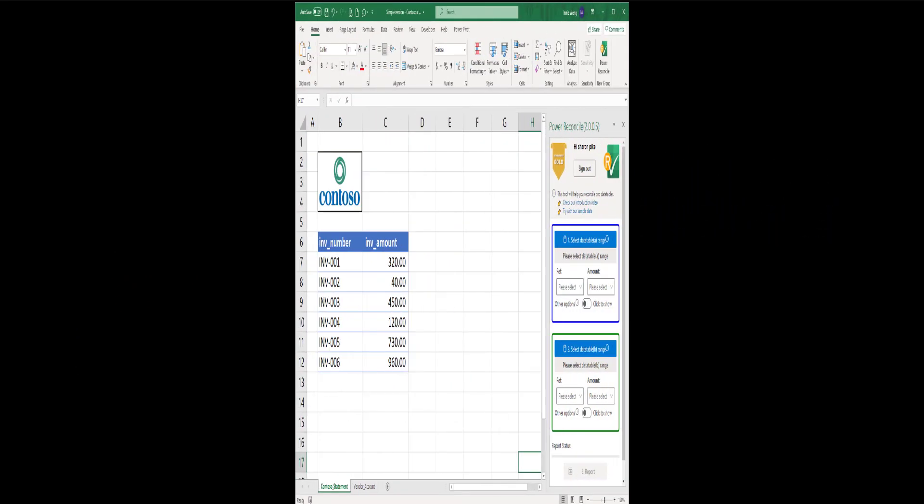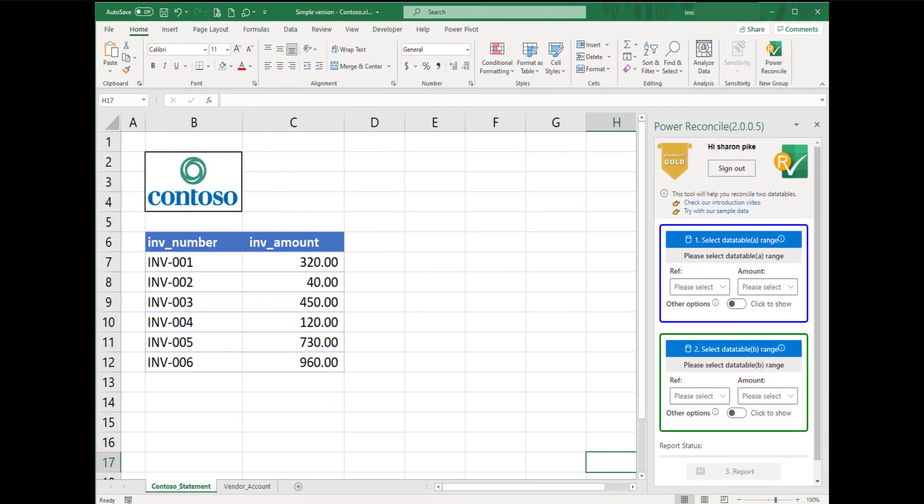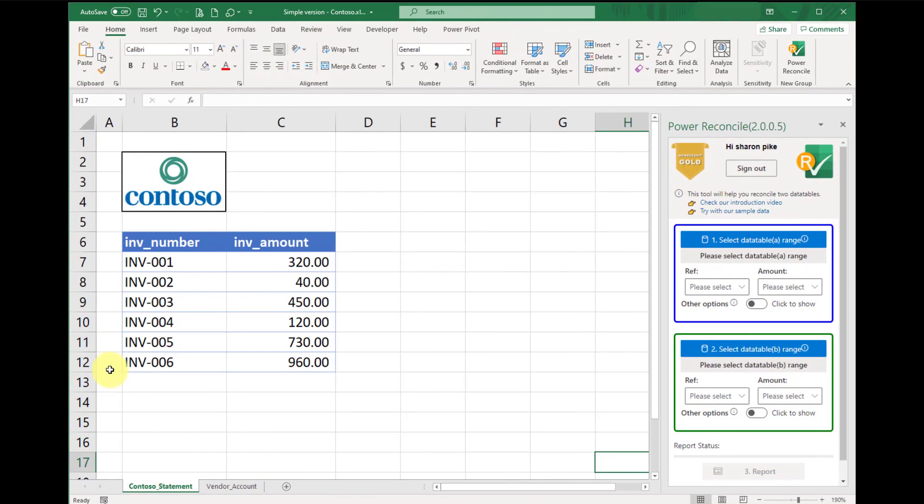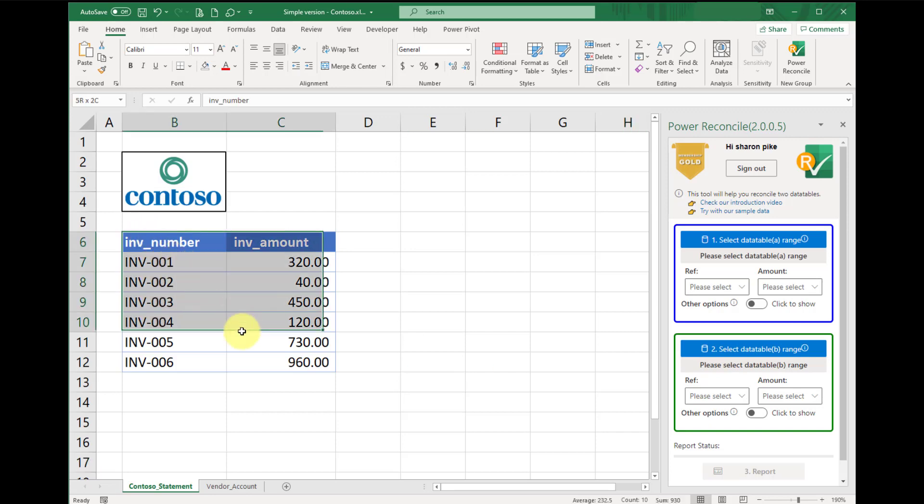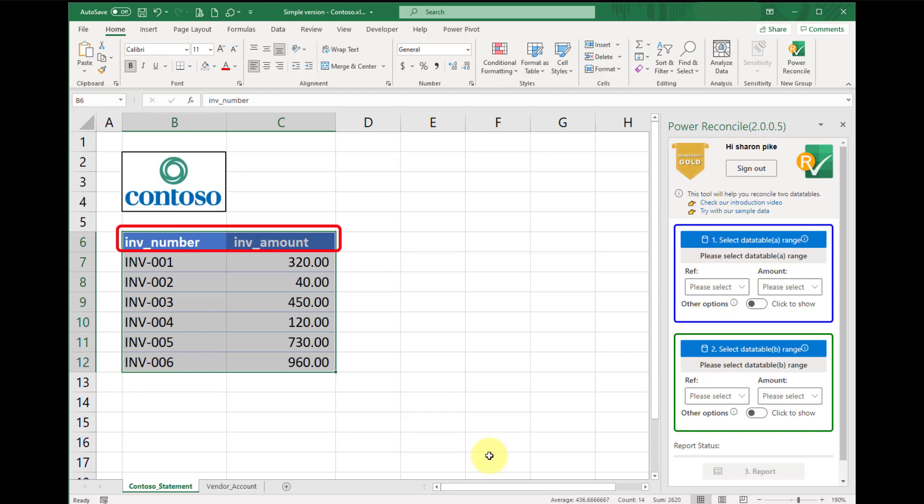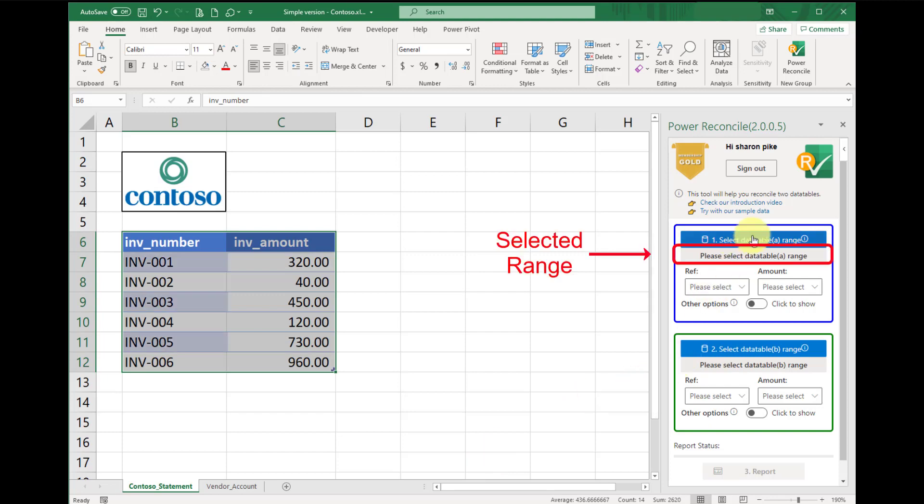Step 1. Let's tell the add-in the area of data table A. We'll use the cursor to highlight the whole range, starting from cell B6 to cell C12. Please make sure to include the headers in your selection, because we will use the headers to assign reference field and amount field later. When the selection is completed, click the blue data table A button. Now our selection is displayed beneath.